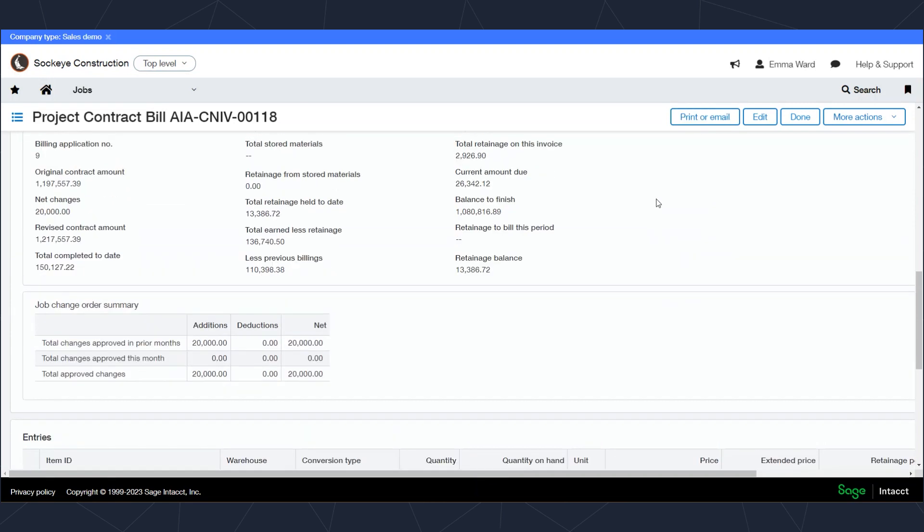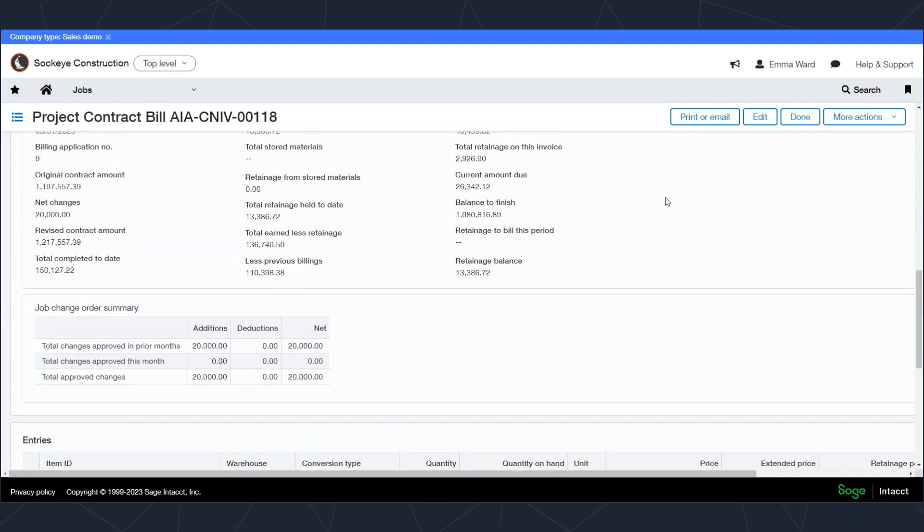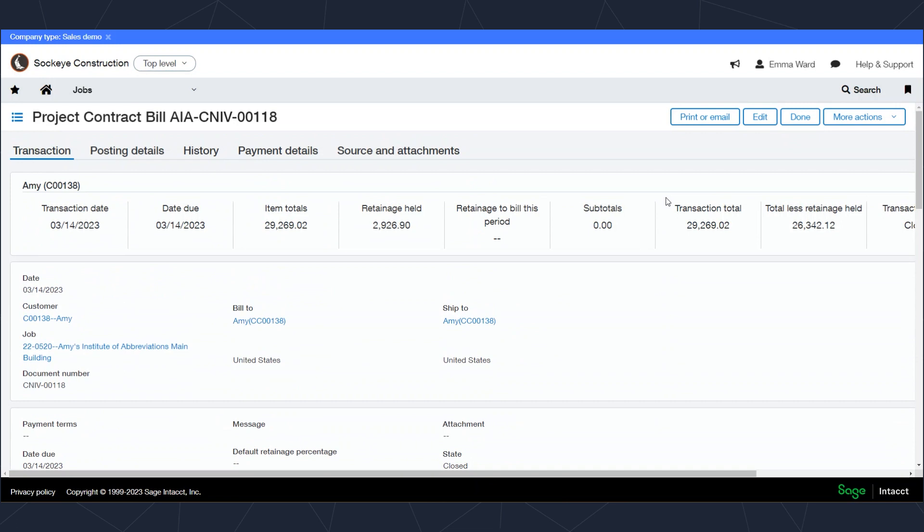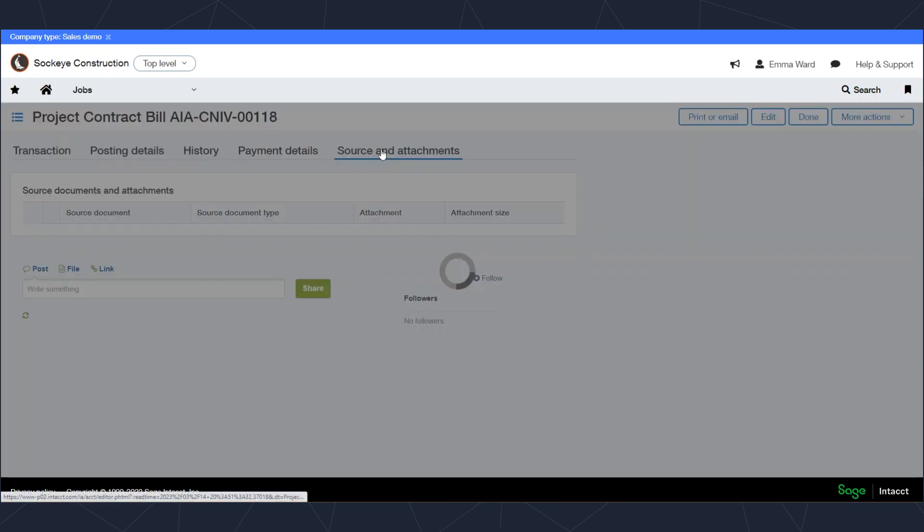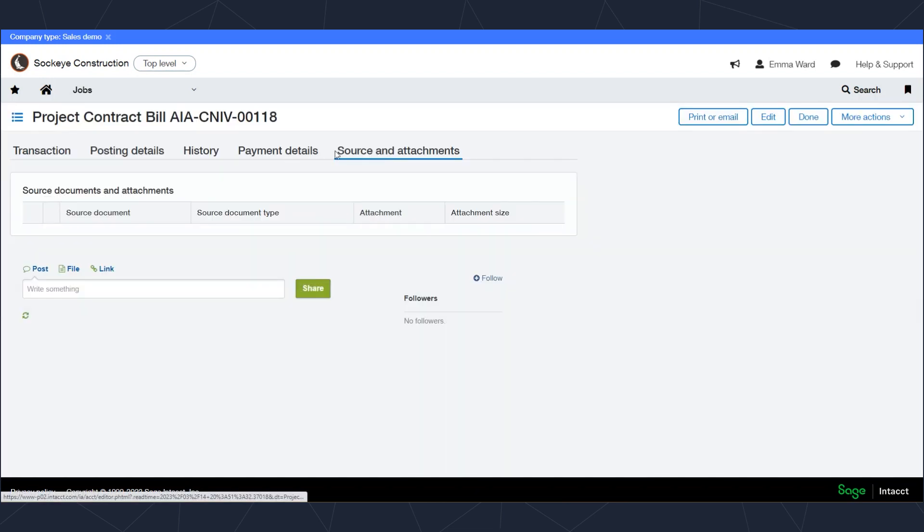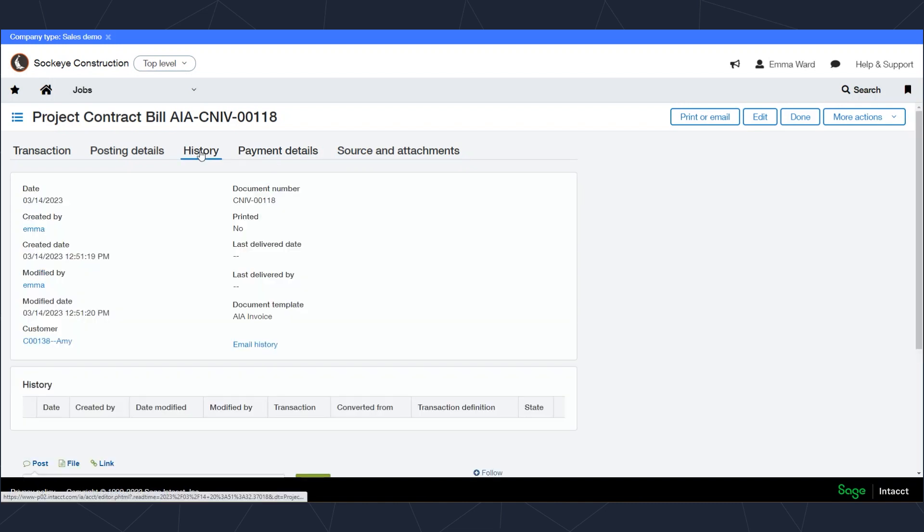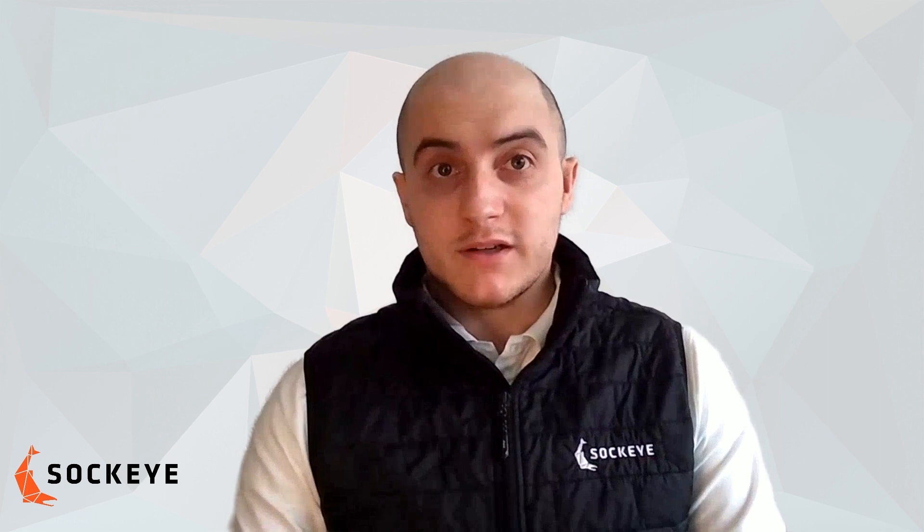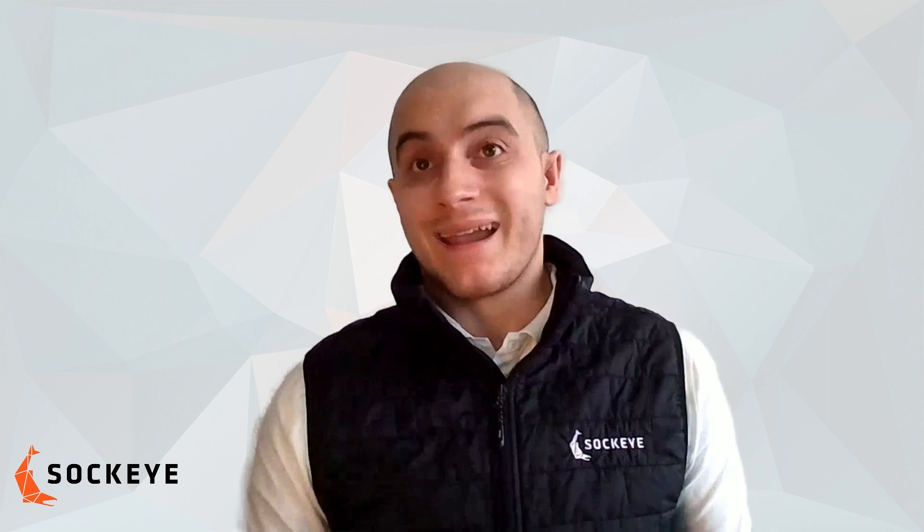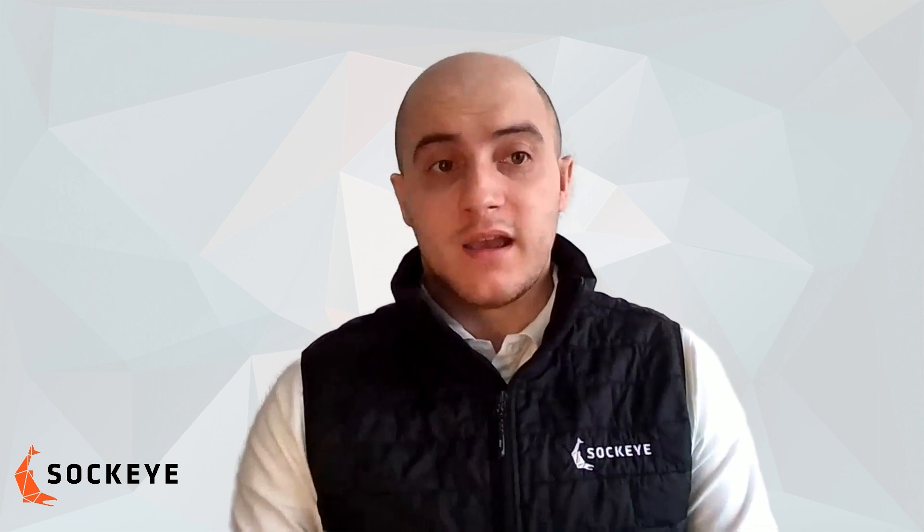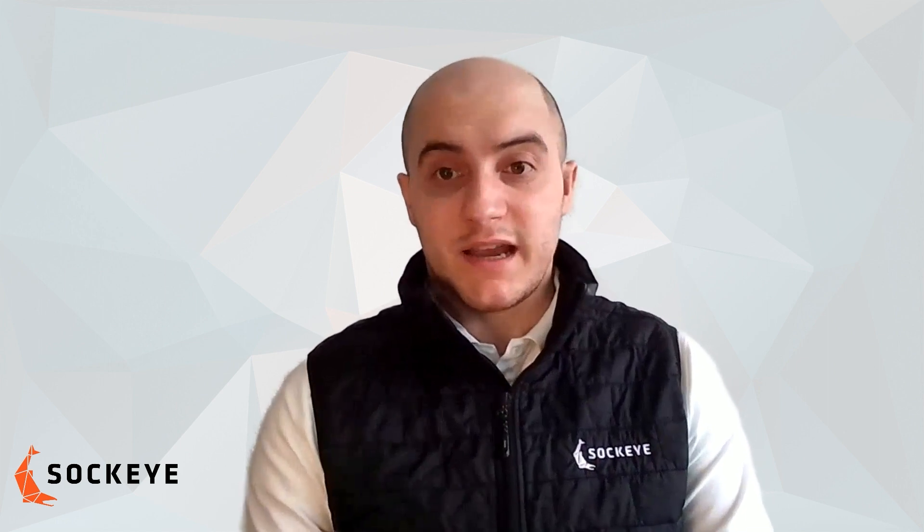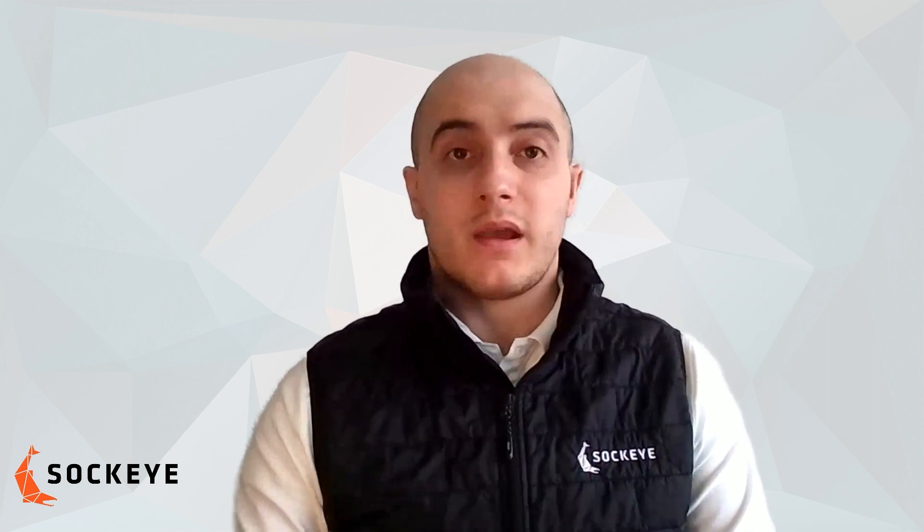Scrolling to the top of the window, I can see any attachments and any source documents on here, as well as the history of this transaction, when it was created and when it was sent out. It is really awesome what we're able to do with the AIA Progressive Invoicing inside of Sage Intacct. If you have any questions or would like more info on this or other aspects of Sage Intacct, please feel free to reach out, and we'll see you in the next video.